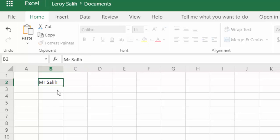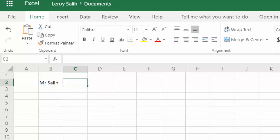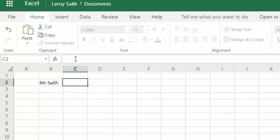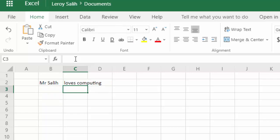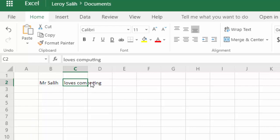Another way to do this would be to click on a different cell and then if I wanted to enter some longer text, I could click on the formula bar here and then type loves computing. Now, so you can see that this cell here, C2, the text has gone outside of the cell rectangle. And that's fine at the moment, but if I click on this cell, D2,